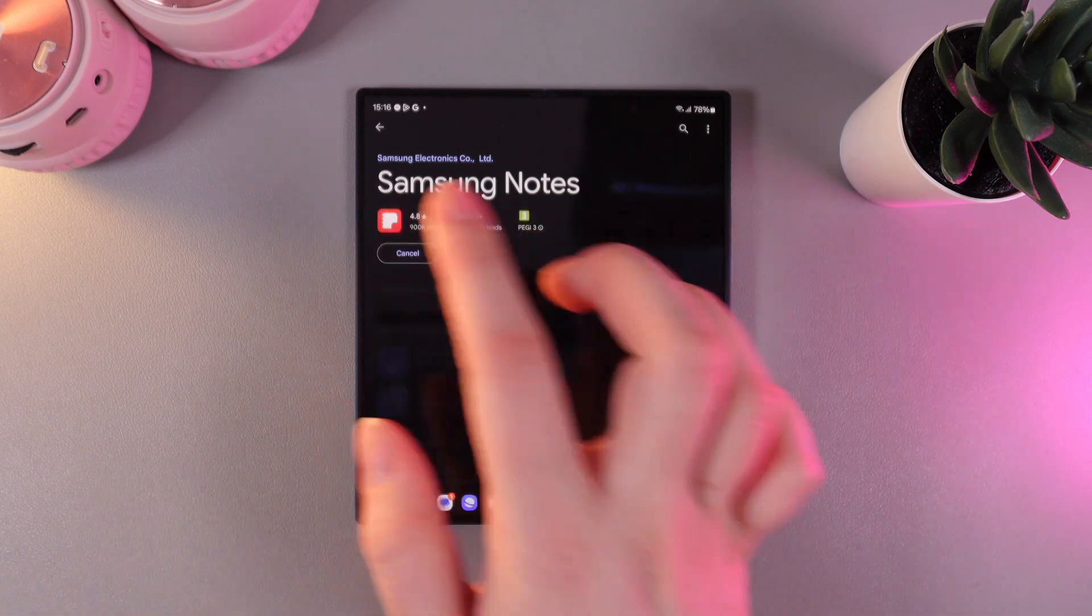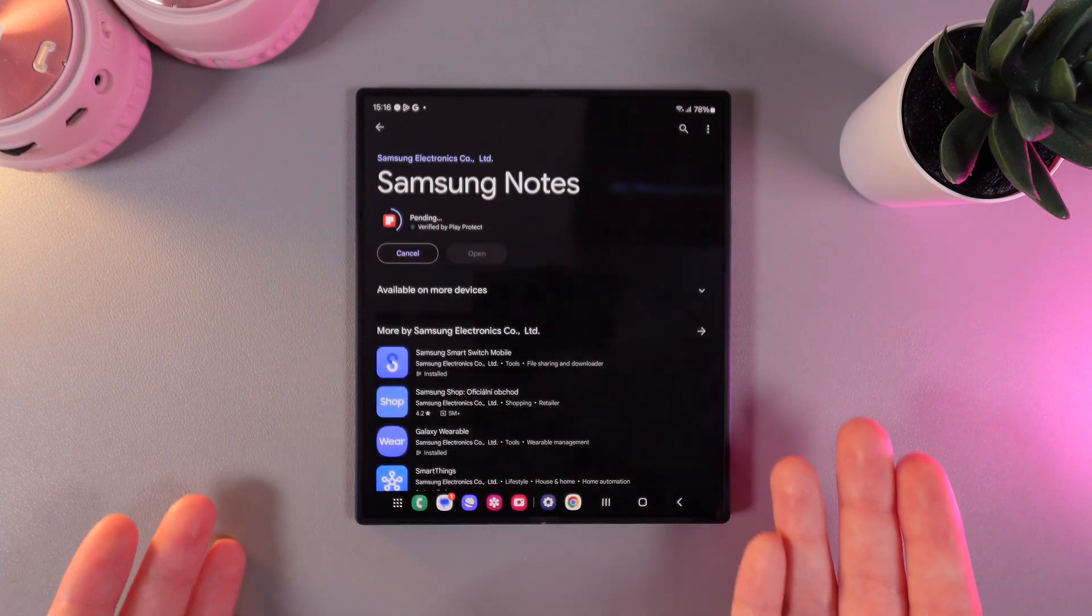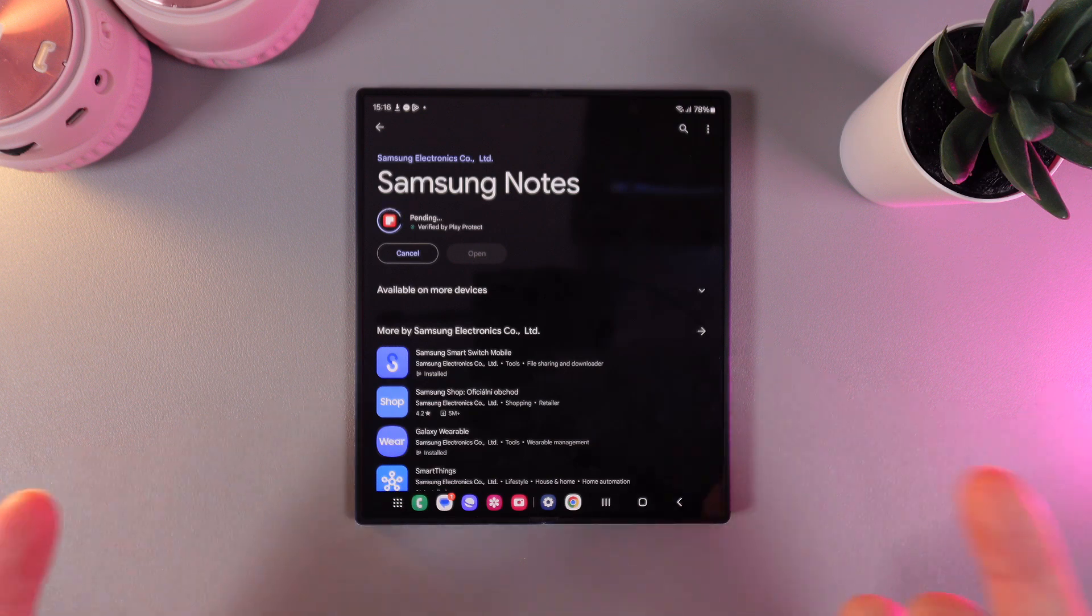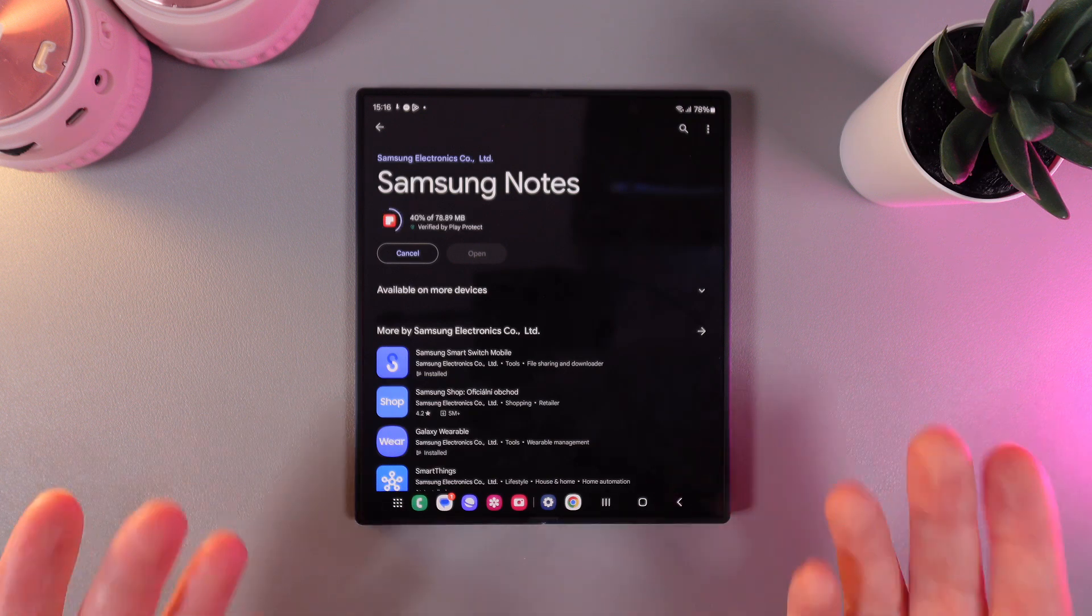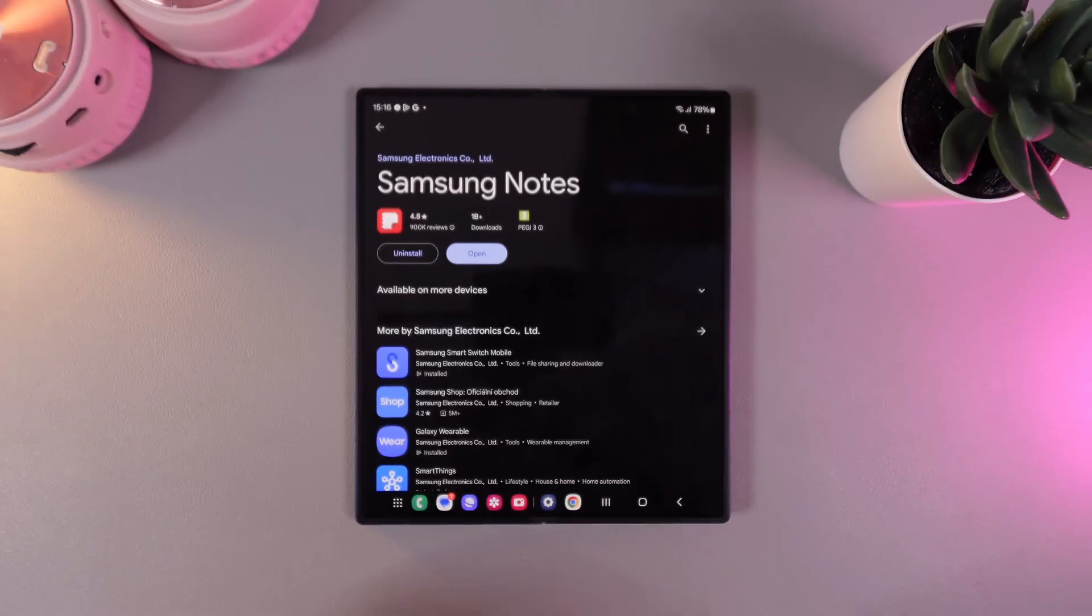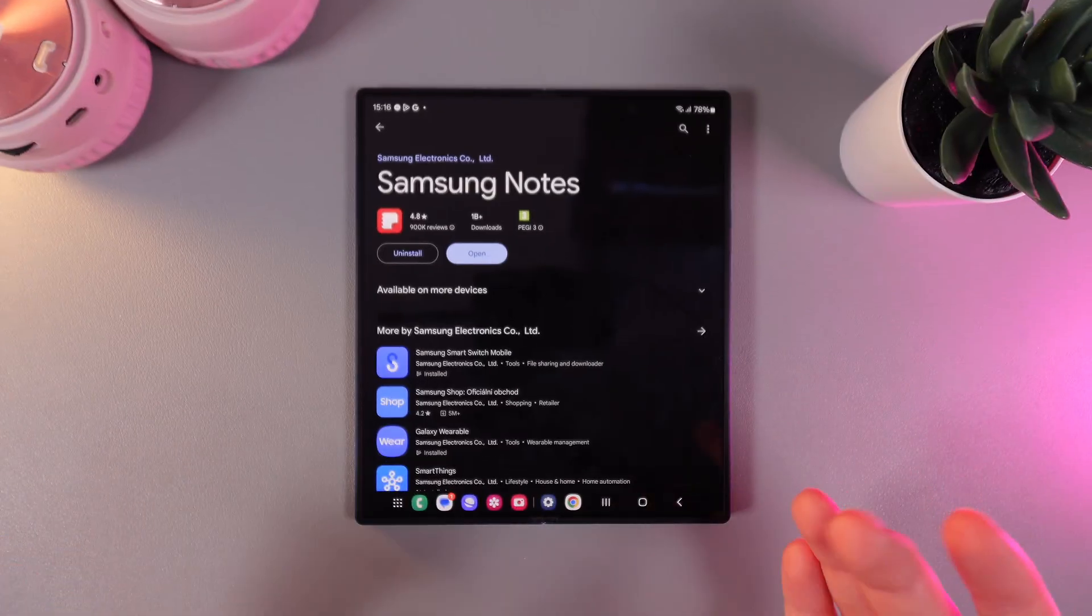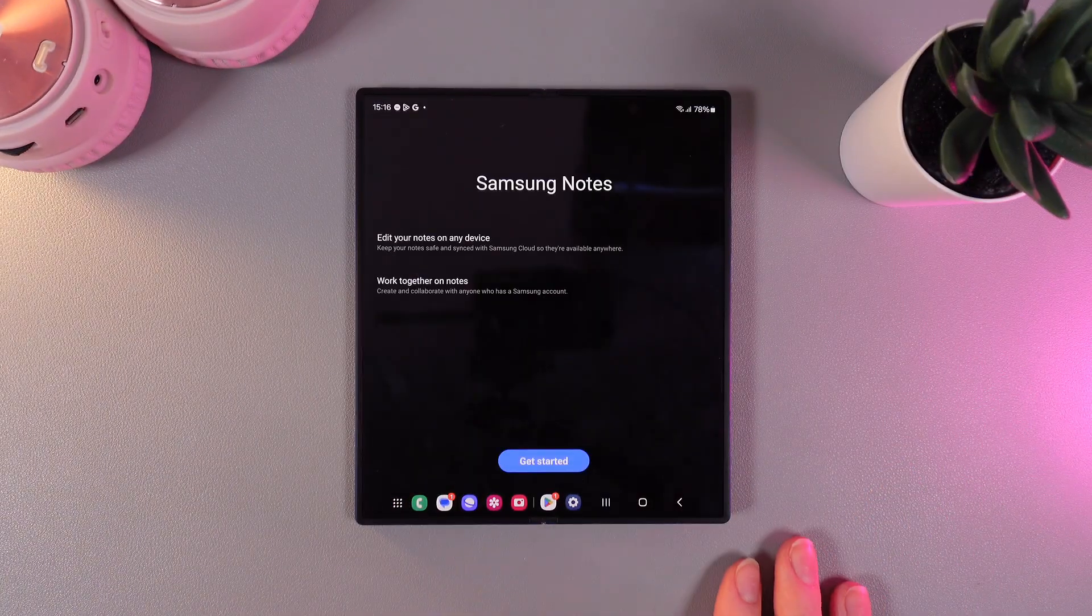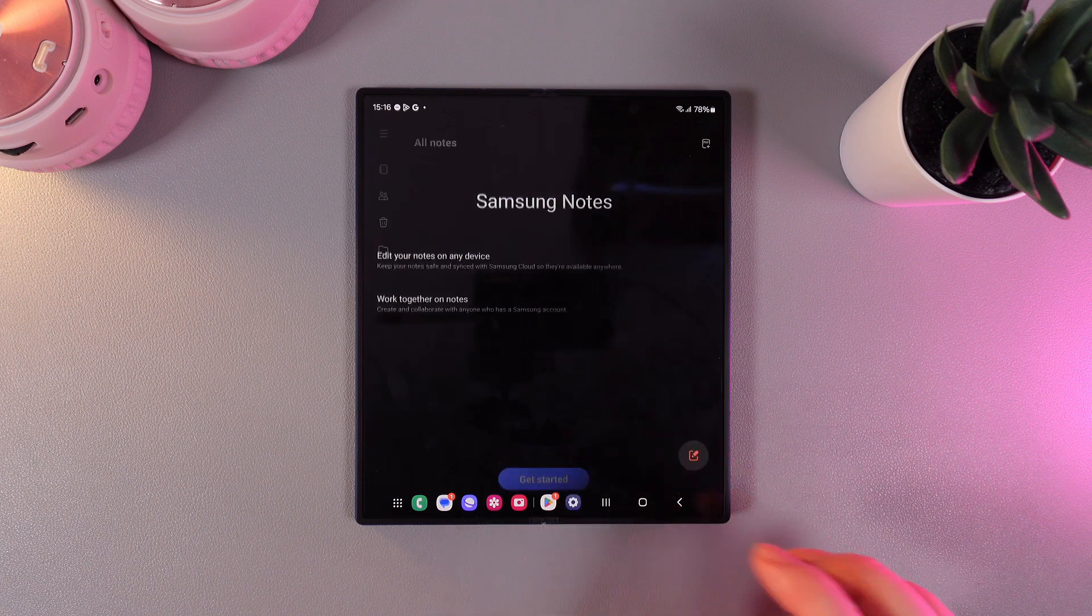Now we would need to click on this install button and wait until this application downloads. After it had downloaded we can simply click on open and click get started.